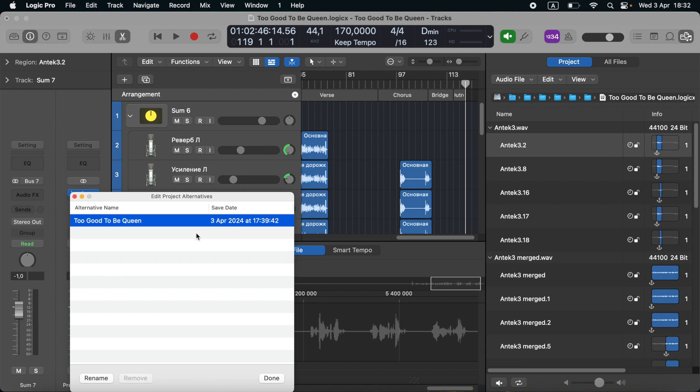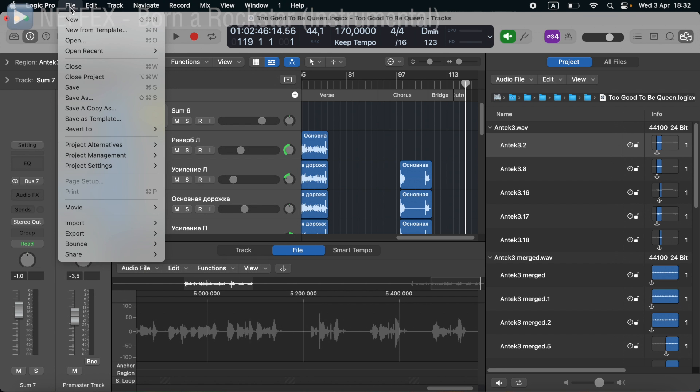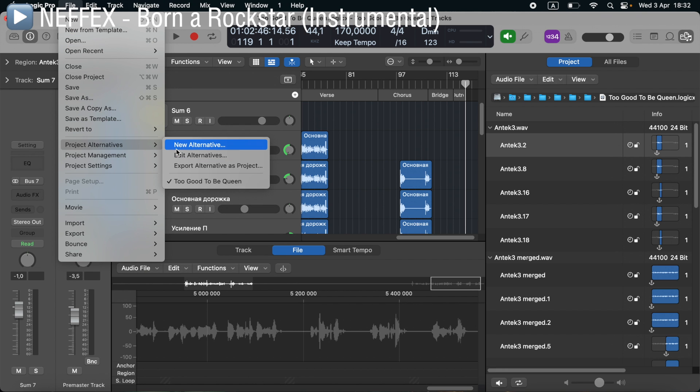Usually the alternative is bigger because it's the main project running. And the button remove should be available. But if you want to remove that alternative, you need to create a new one. So let's go to File, Project Alternatives, New Alternative.